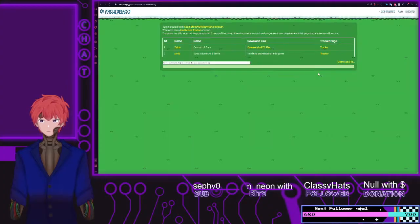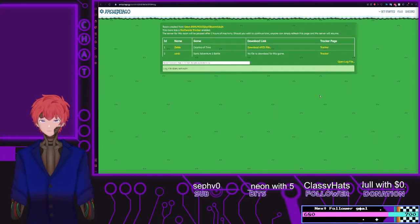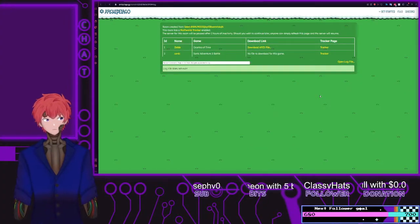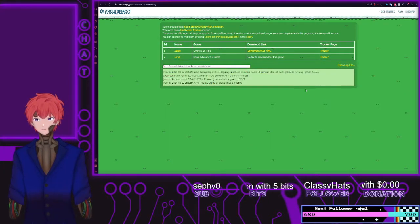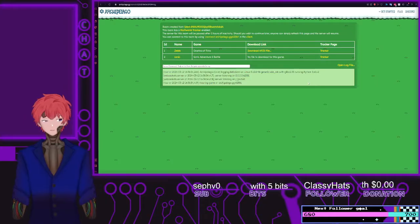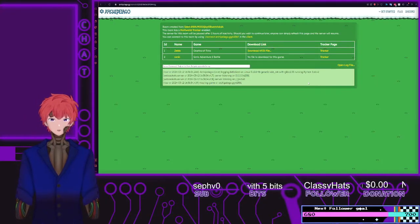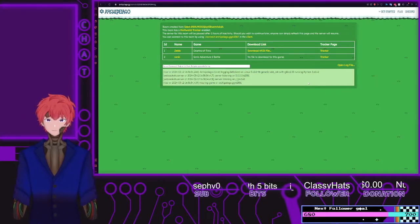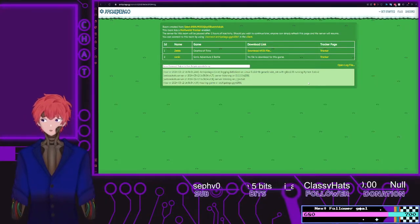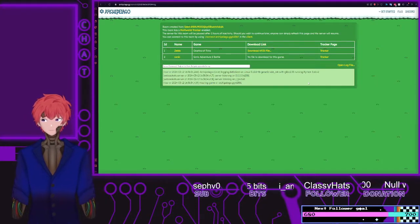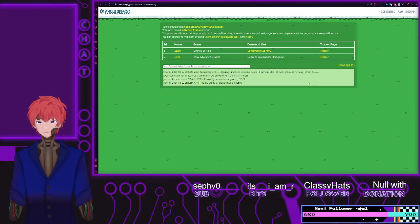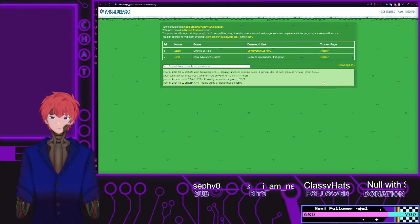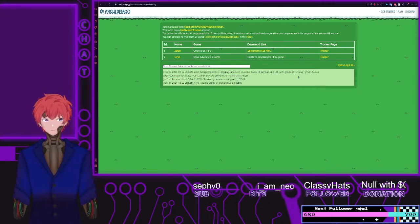Once that's done, you'll be able to select the option to create a new room. Once this is created, this will allow all of the items to be swapped, gathered around, and go from one person to another.